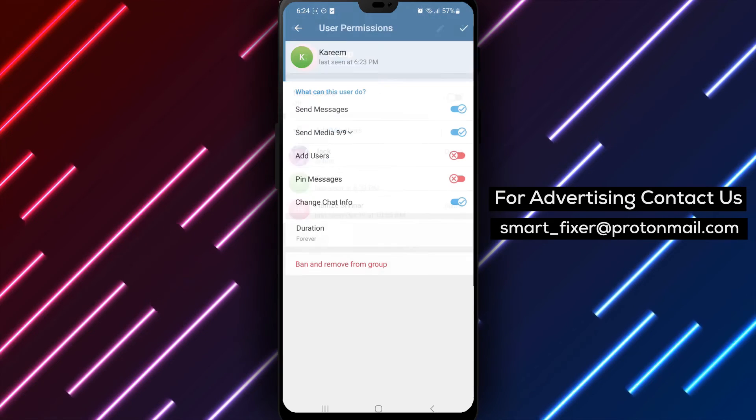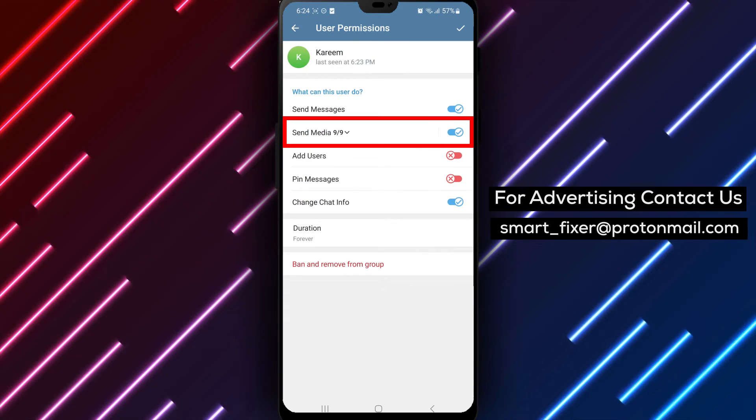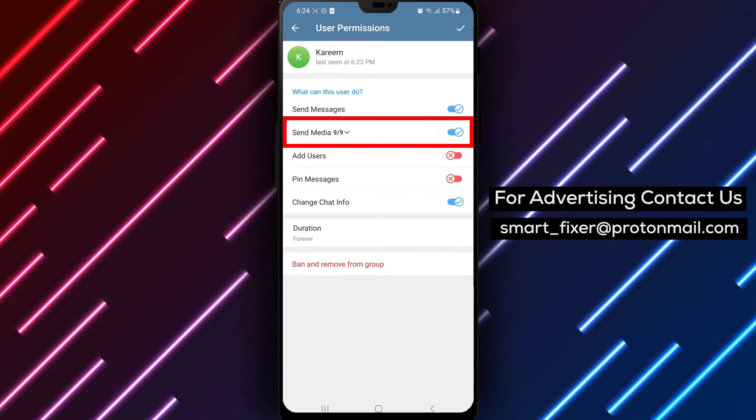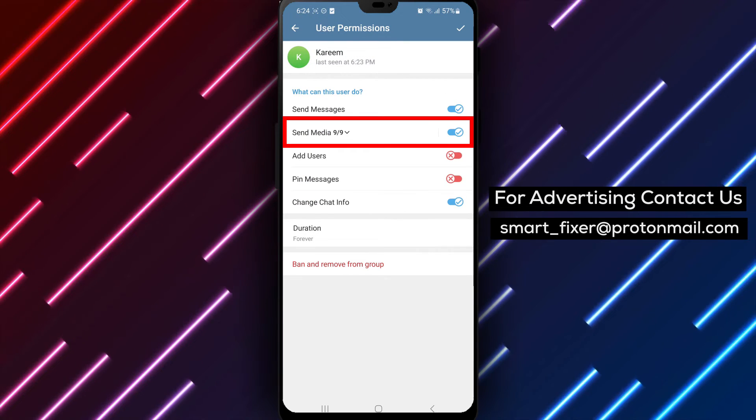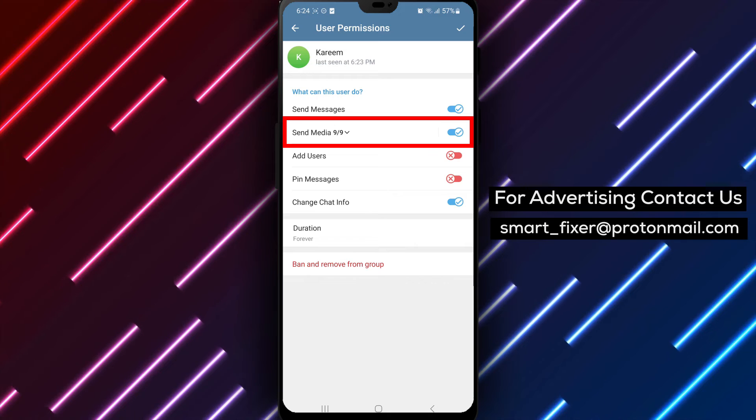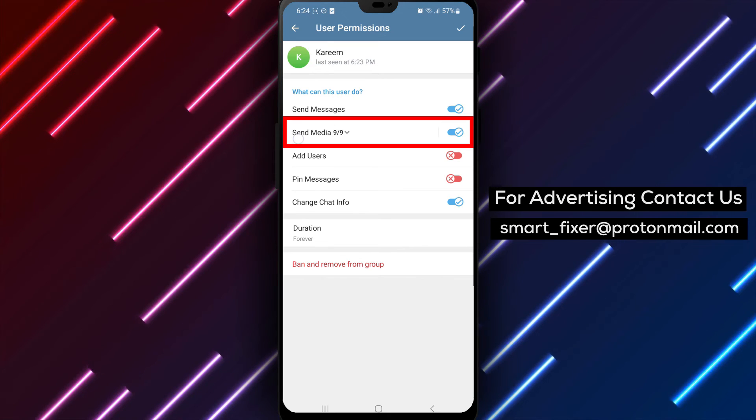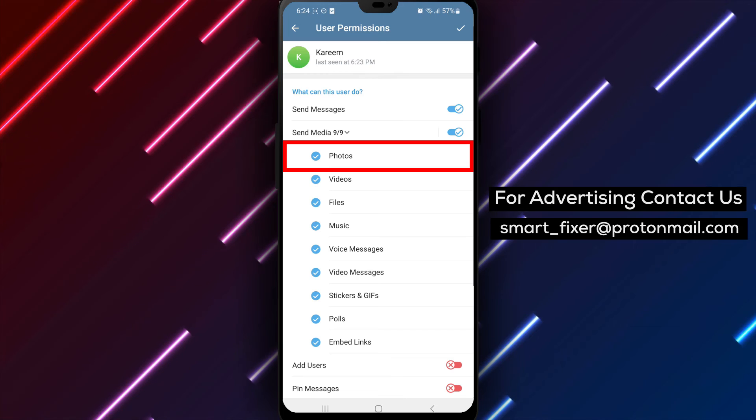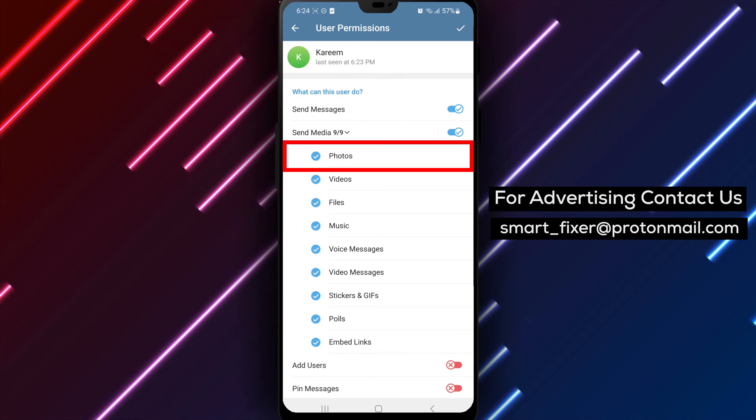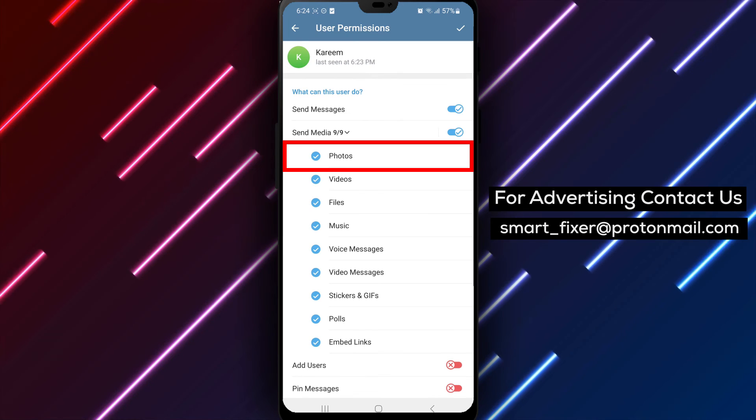Step 6. Inside the User's Permissions menu, you'll find various options related to media. Tap on the arrow next to Media to expand the options. Then, disable the option for pics.